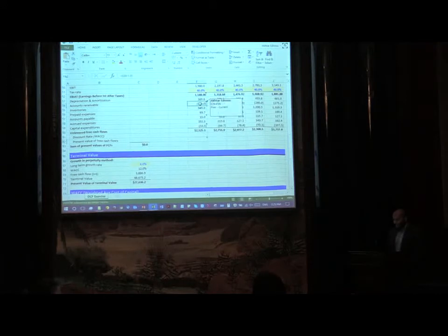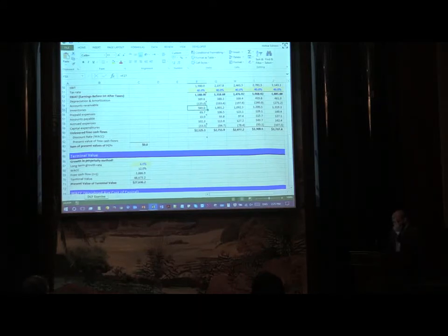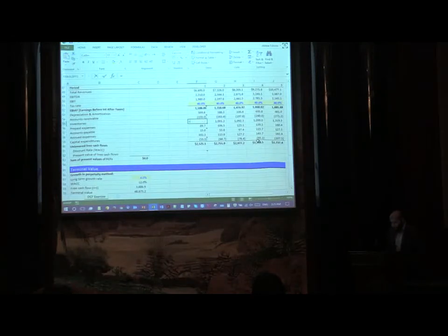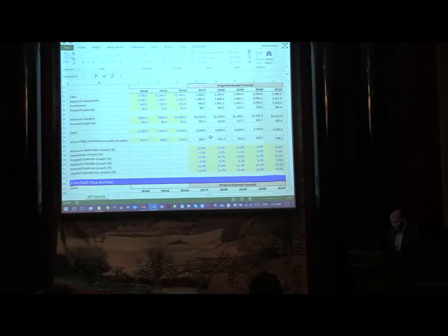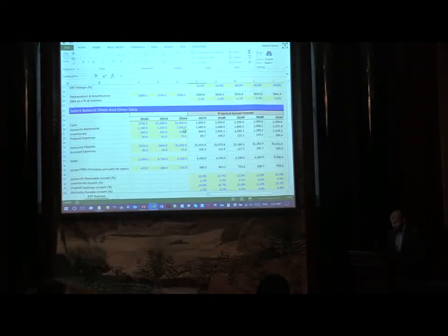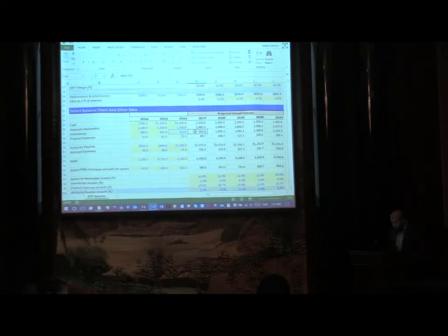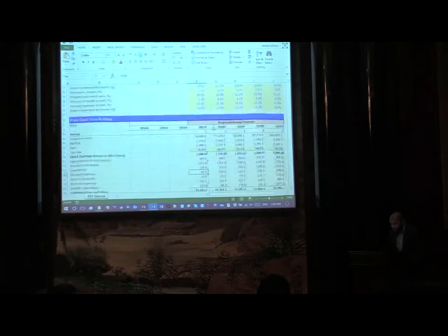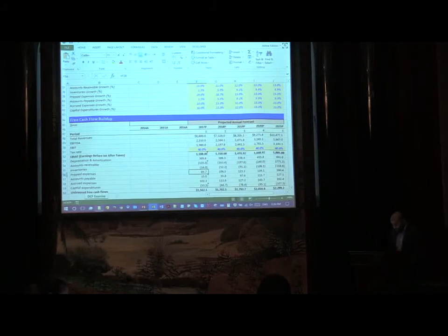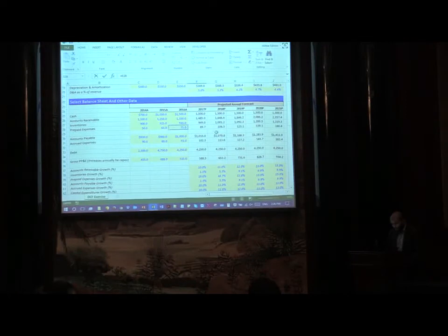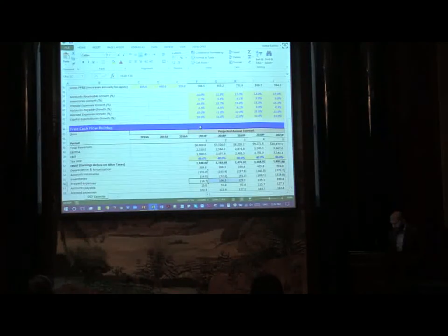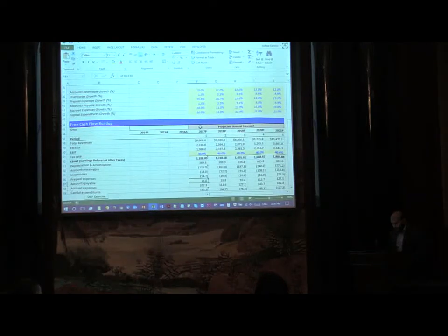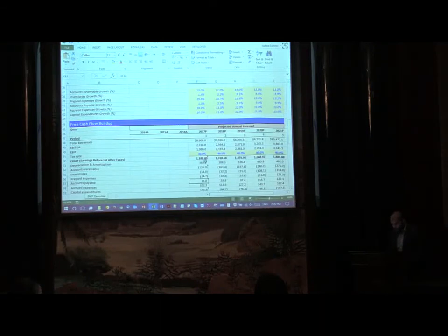So current minus previous, F30 minus E30. I'll just do it again for you. Drag it. Accrued expenses, this is already there with us. Here we have it. And then finally capital expenditures. Now capital expenditures again, previous minus current. Just so that you keep that in mind I've again kept a comment over there for you.